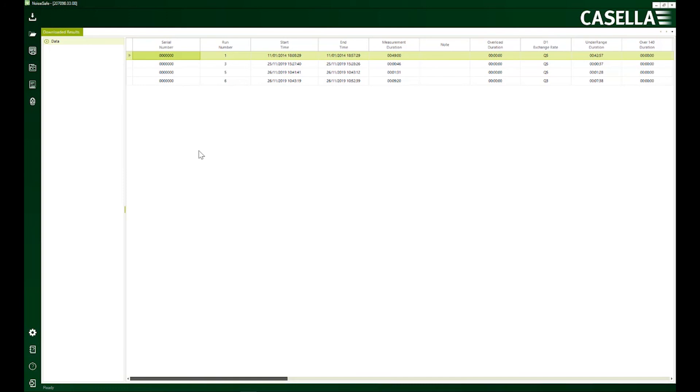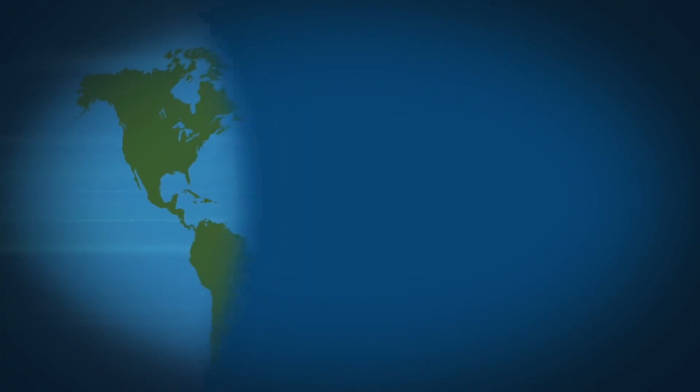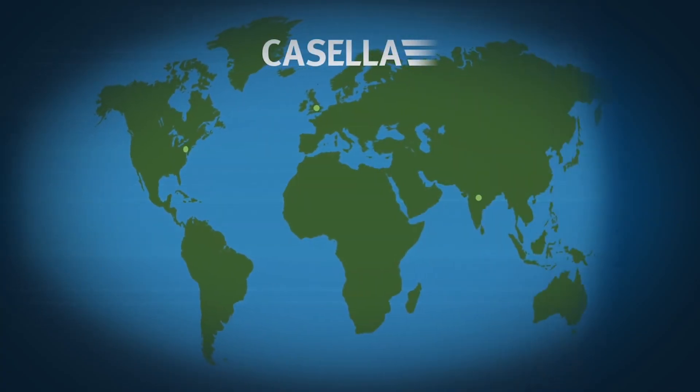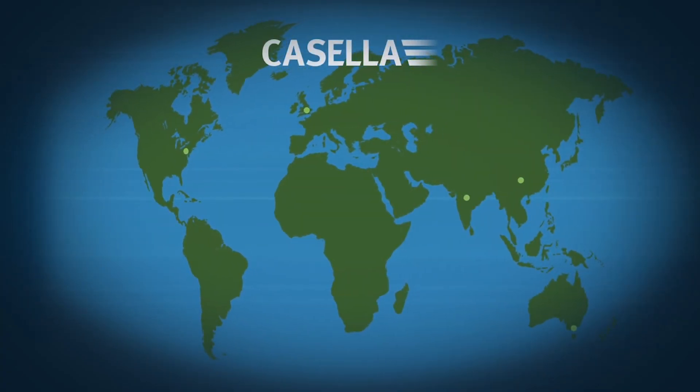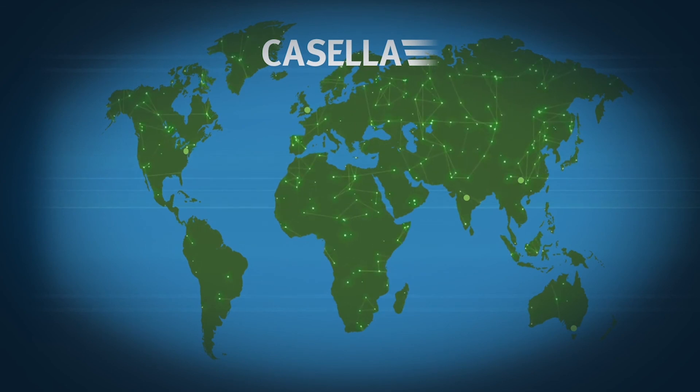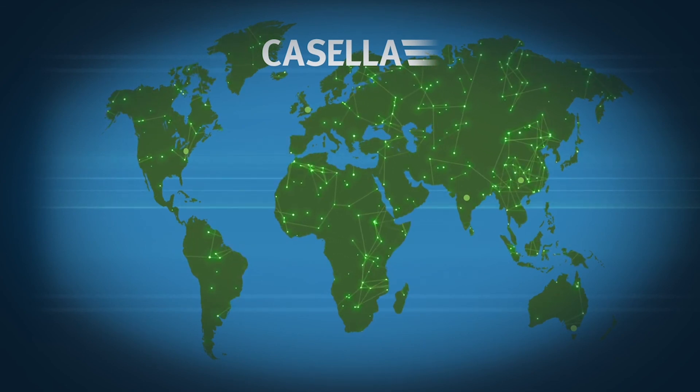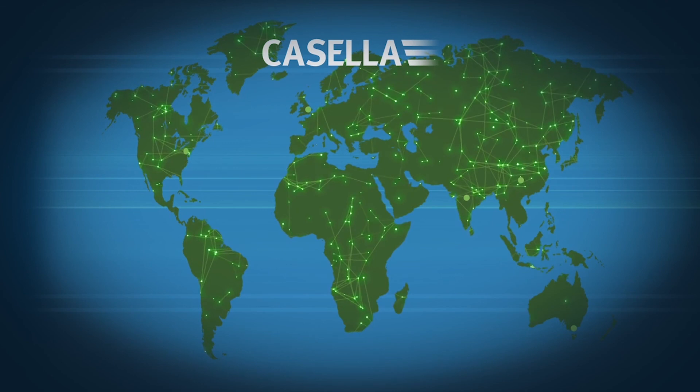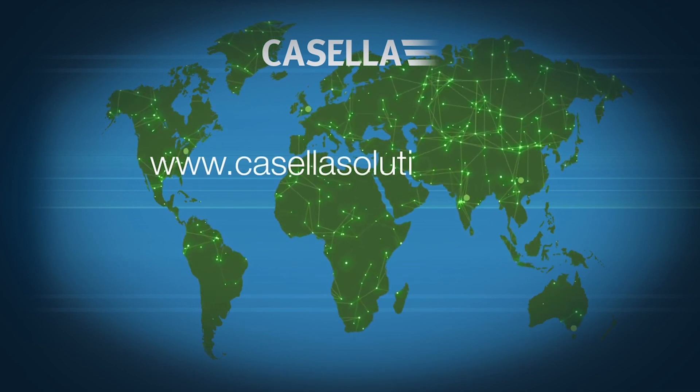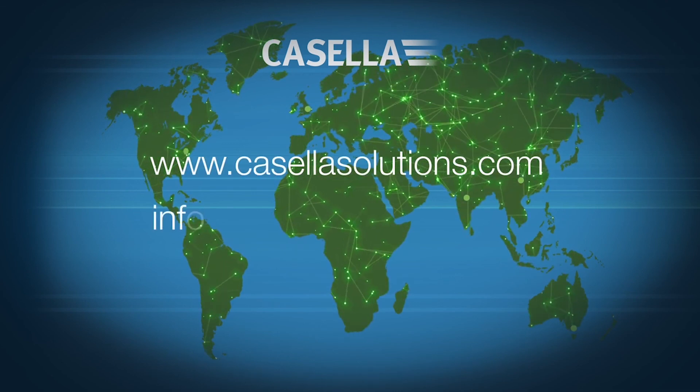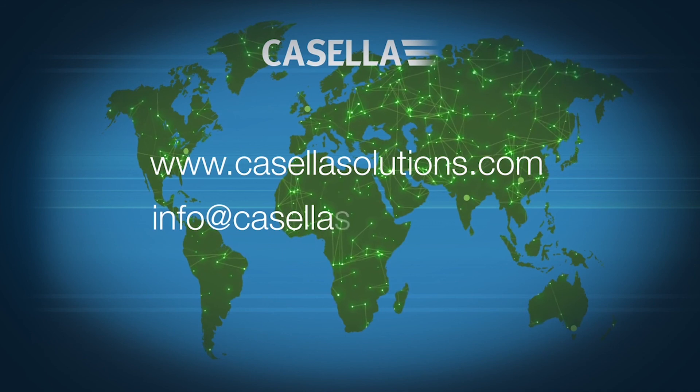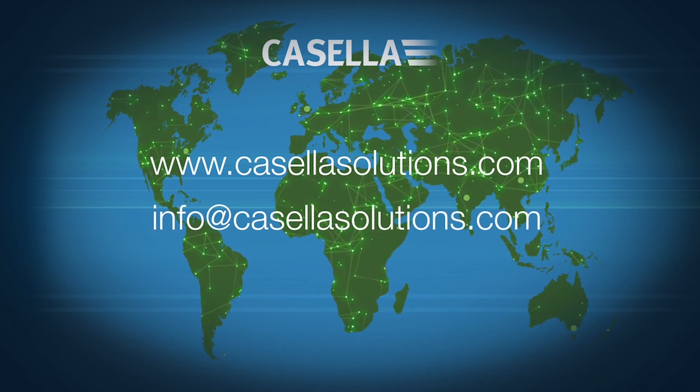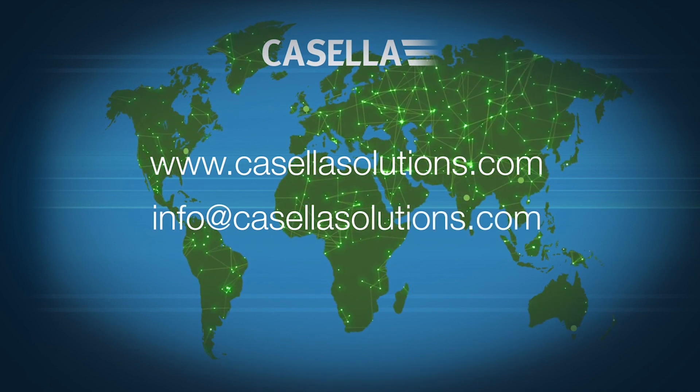With international offices in the US, India, China and Australia, as well as a network of global distributors, Casella can provide the support you need wherever you are. Visit www.casellasolutions.com or email info@casellasolutions.com for more information.